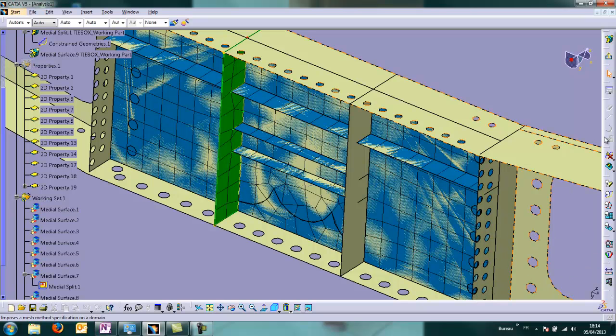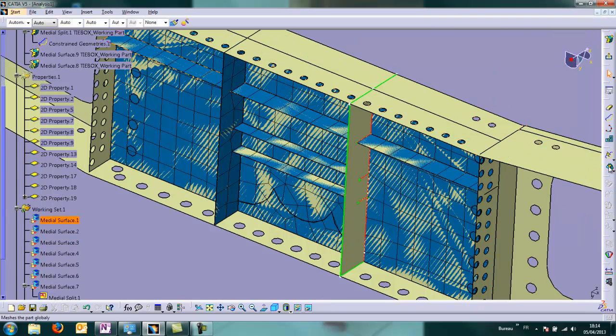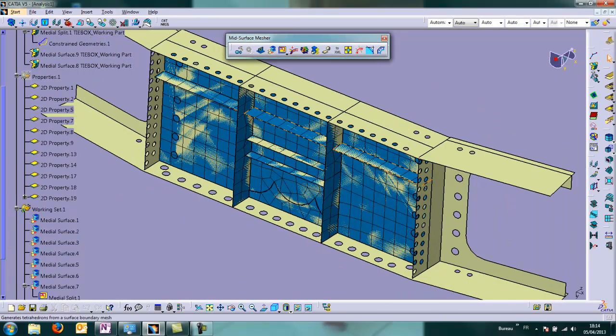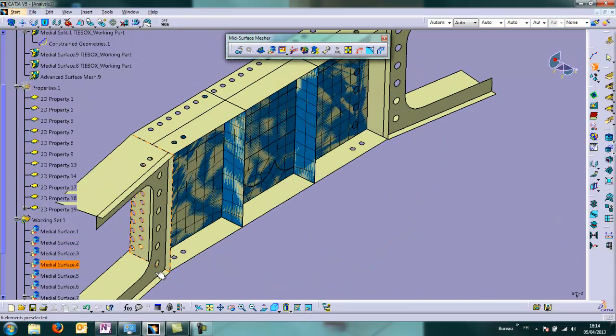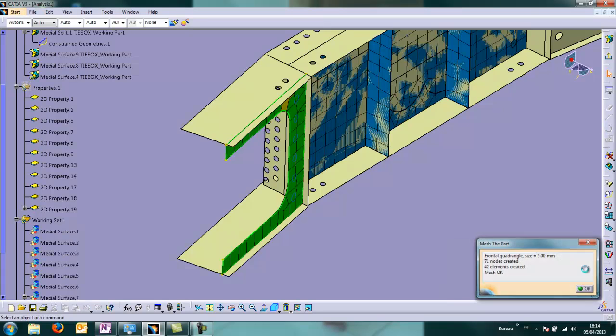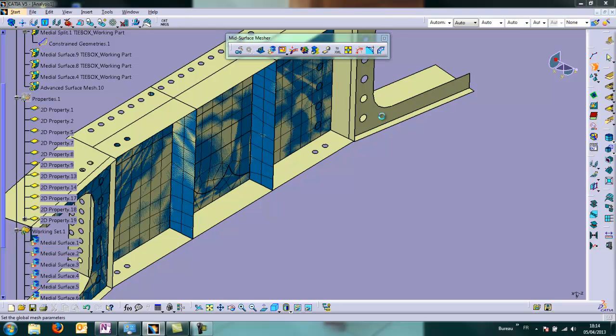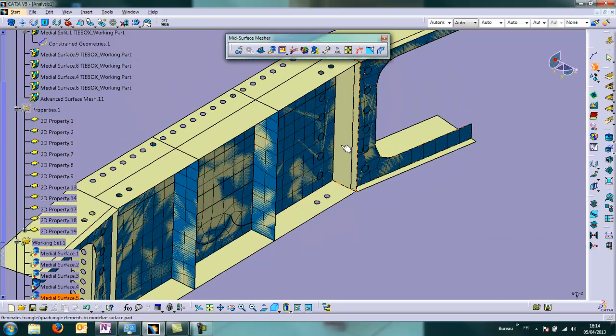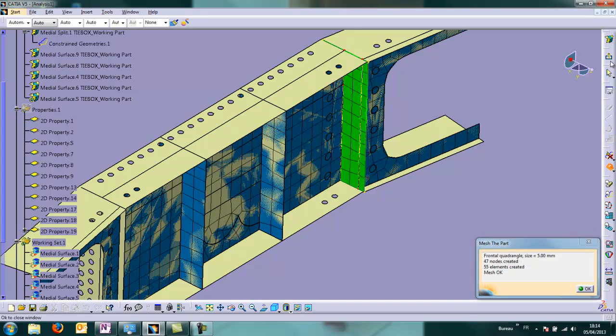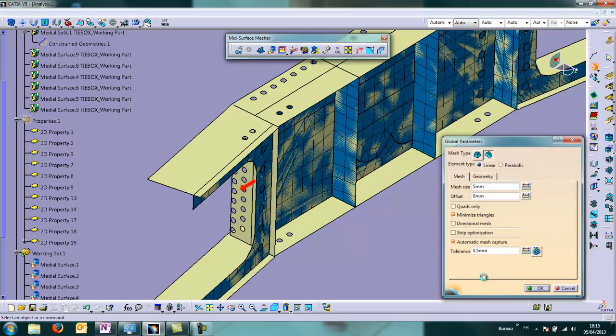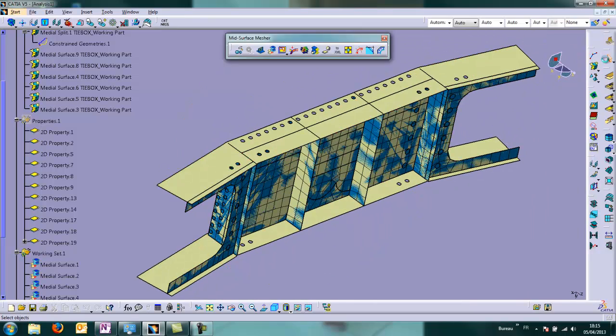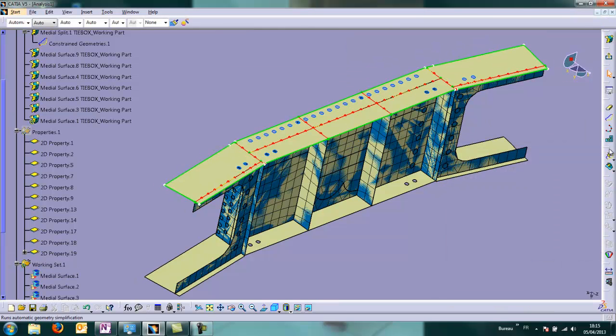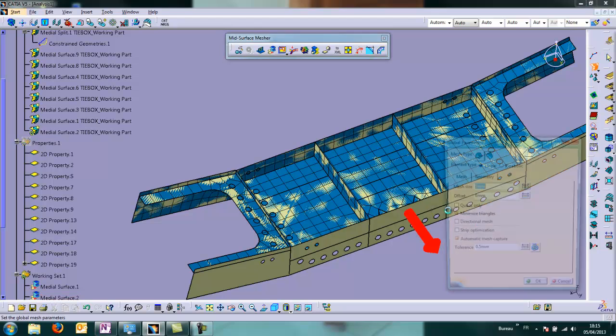And here. The nodes are automatically captured within a tolerance. So we can continue. We'll mesh behind first. The same on the other side. We try to work symmetrically.